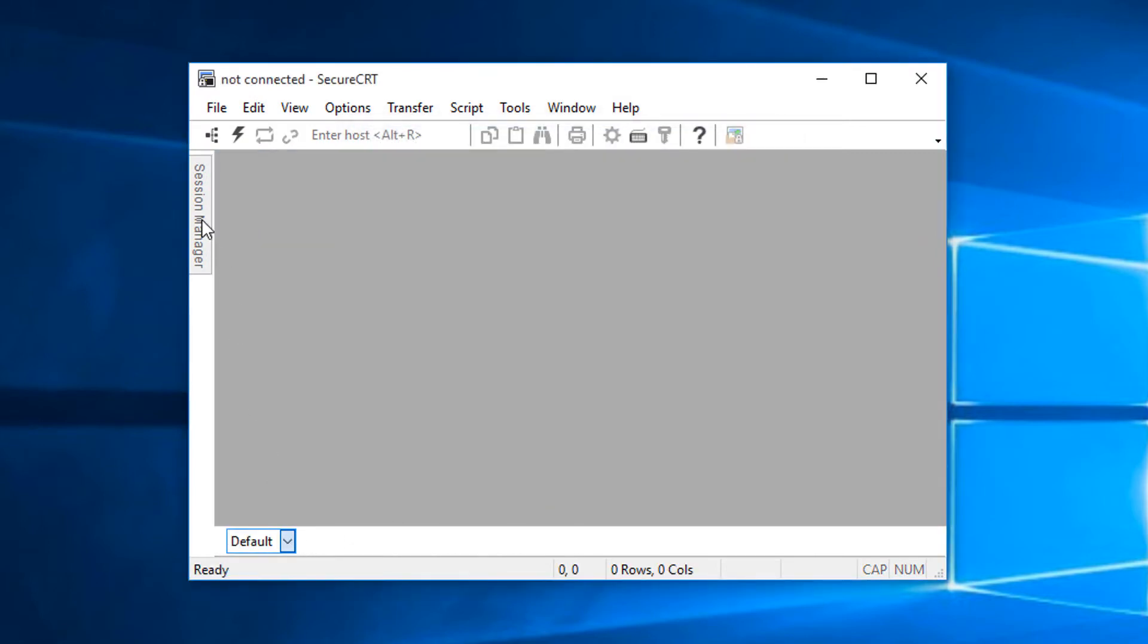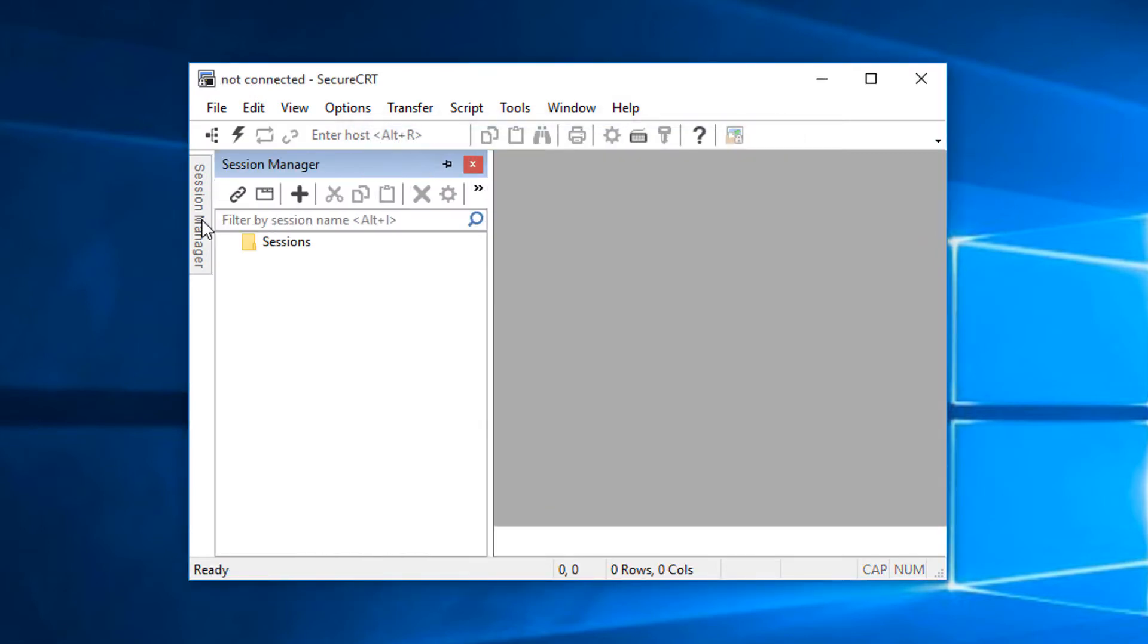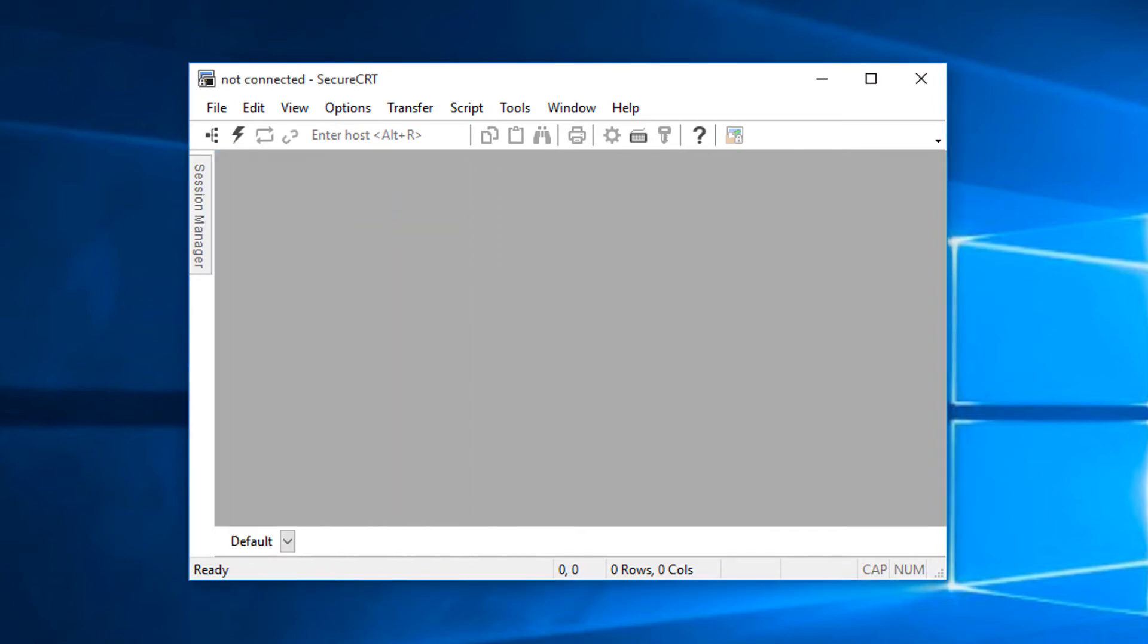You'll notice I don't have any button bars. There's no sessions because I haven't imported any of the settings from the XML file yet. I'll dismiss the session manager and put the XML file on my desktop where it's easy to find.